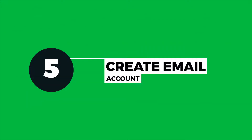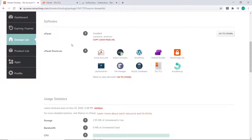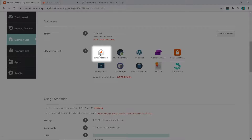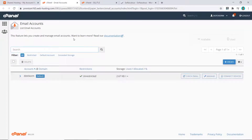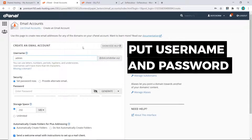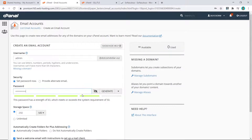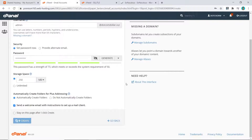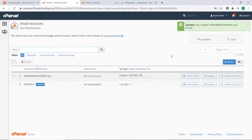The next step is to create our email account. Go back to Namecheap, and under the cPanel shortcut, click on Email Accounts. It will take you back to cPanel — it's very simple here. Just click on Create, put in the username you want, use 'admin', enter your password, then scroll down and click on Create. And that's it — it's that simple.